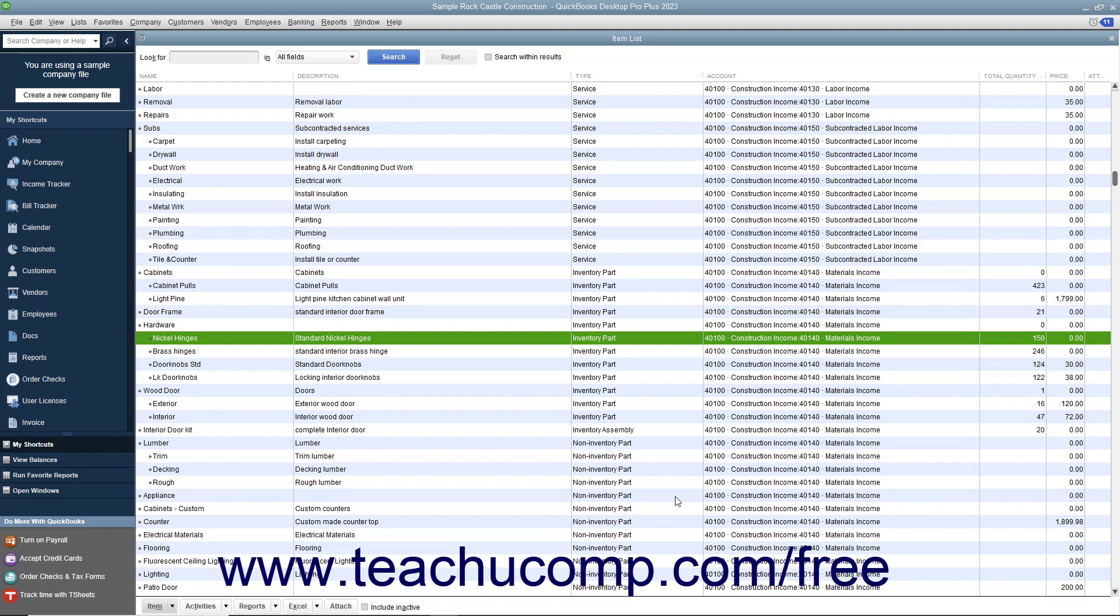Make sure you record the inventory when it arrives, because QuickBooks must have the inventory on hand before you can enter a sale for the inventory parts.